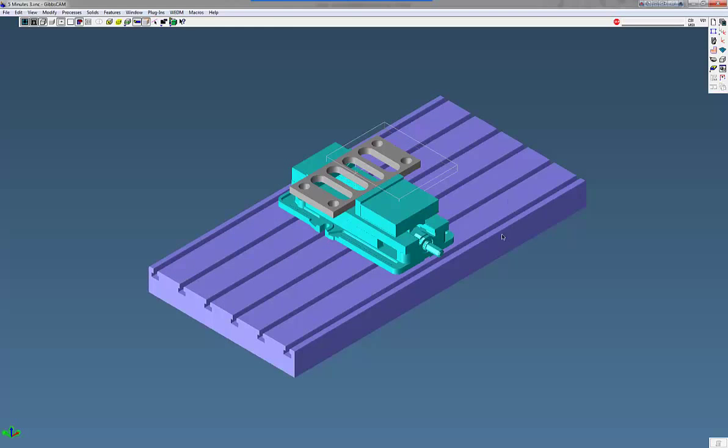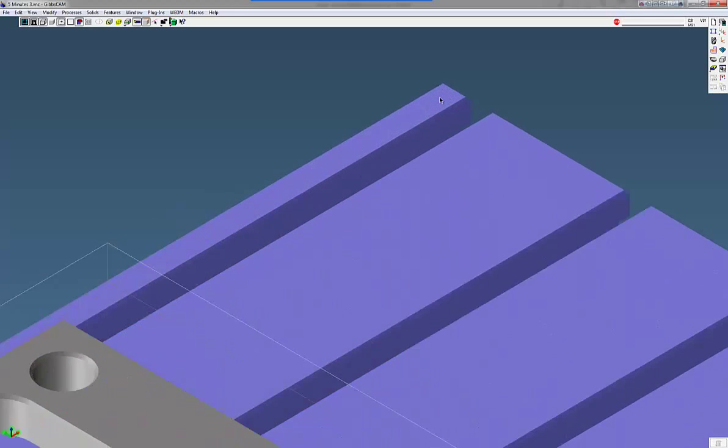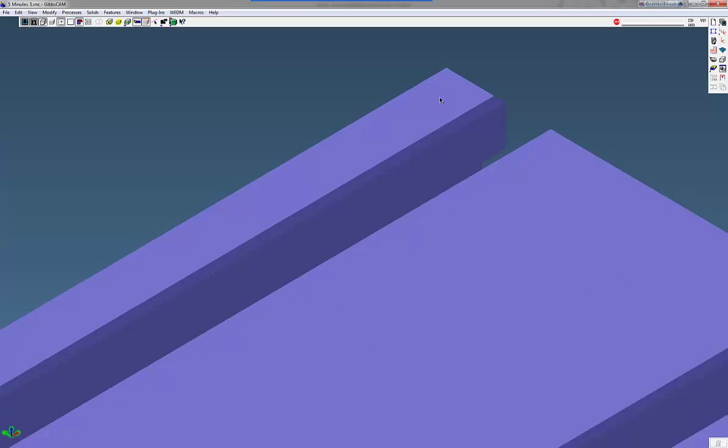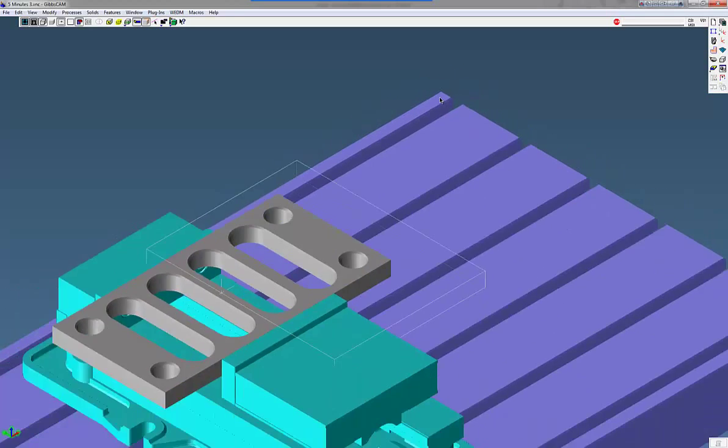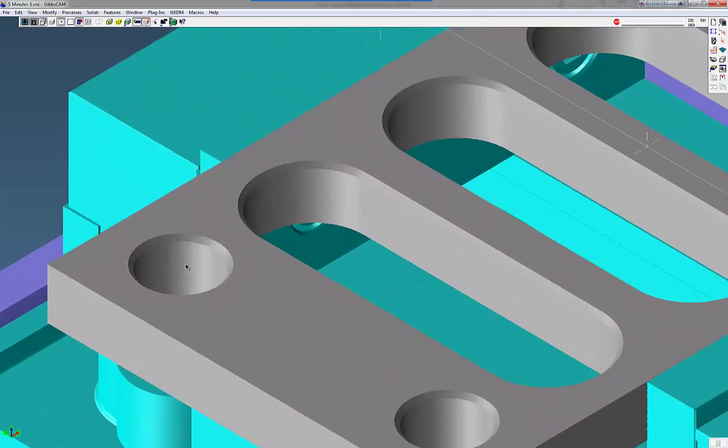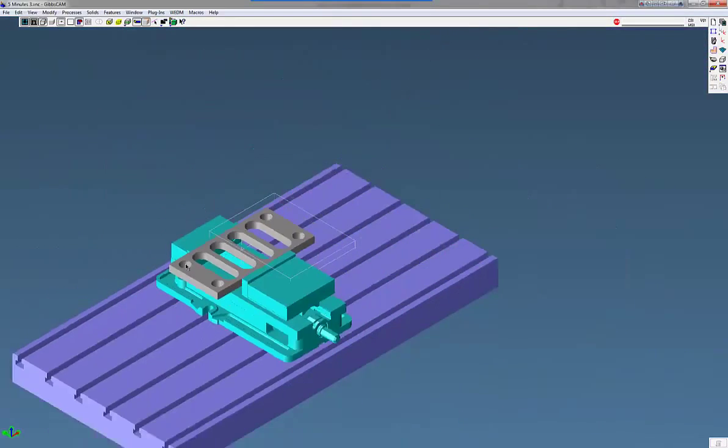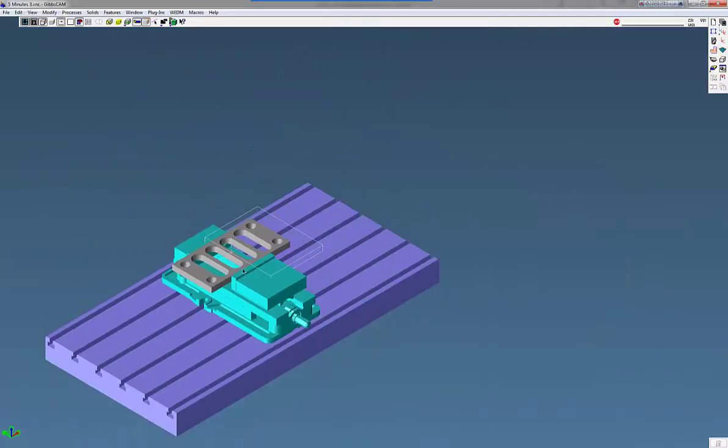Now notice when I put my mouse over on the corner, it'll just zoom that corner up. Maybe the hole. Notice it's just going to zoom up that hole there. So a very nice feature.